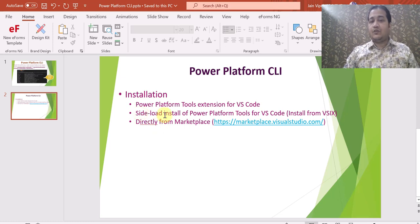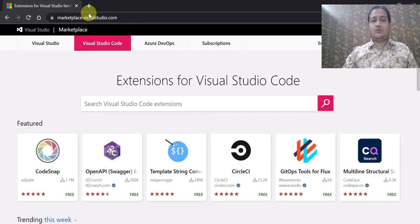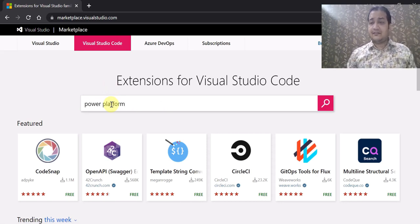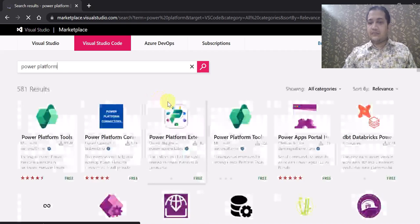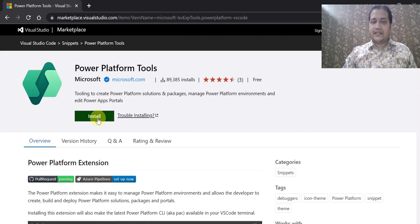The second way is through the marketplace. You can go to the URL marketplace.visualstudio.com, where you will see different tabs for Visual Studio, Visual Studio Code, Azure DevOps, and so on. Go to the Visual Studio Code tab and search for 'Power Platform'. It will find the Power Platform Tools extension. Click on it, and from here you can also install it in your environment. This is the second way of installing the Power Platform CLI.